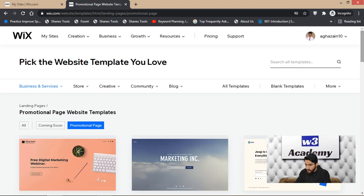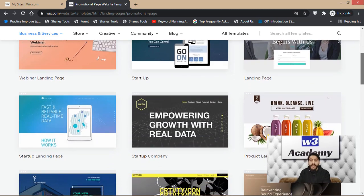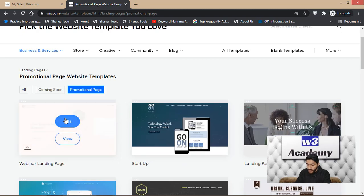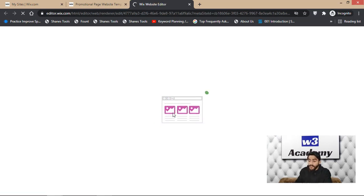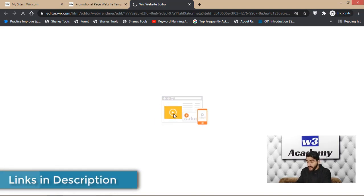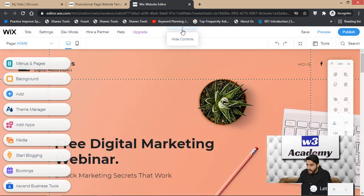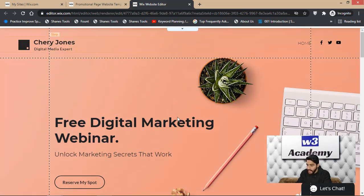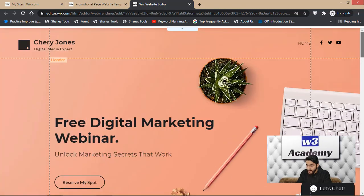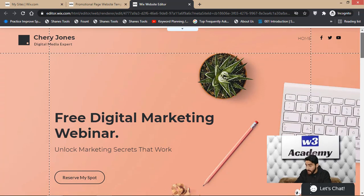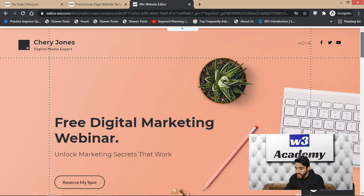From the template selection, I'm going to search for 'landing page.' As you can see, there are many templates available. I'll select one from the promotional page section — you can select any template and edit it as per your needs. I'll select the first one and click 'Edit Template.' It's very easy to use — just drag and drop to create your landing page for free.